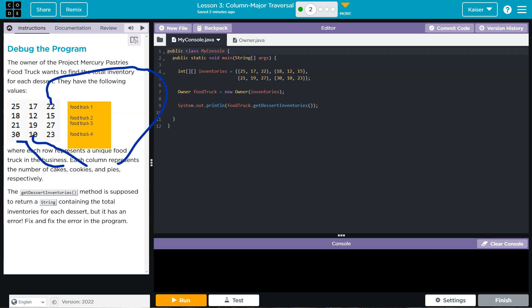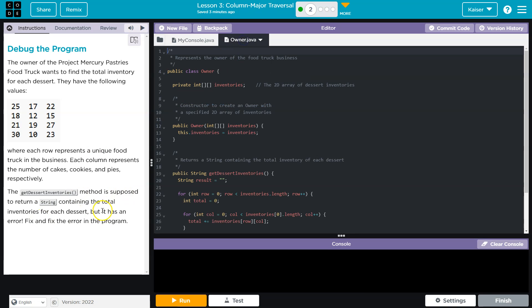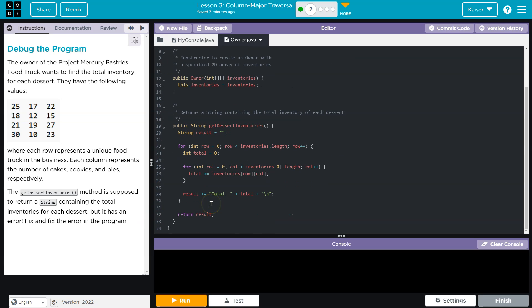Okay, the getDessertInventory method is supposed to return a string containing the total inventories for each dessert, but it has an error. Fix the error in the program. All right, so right now, let's see what it does.